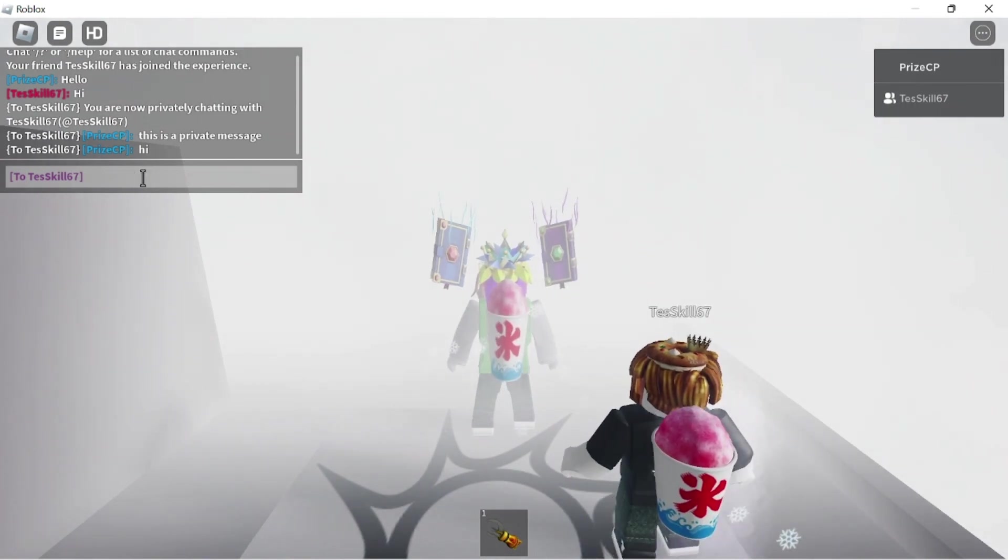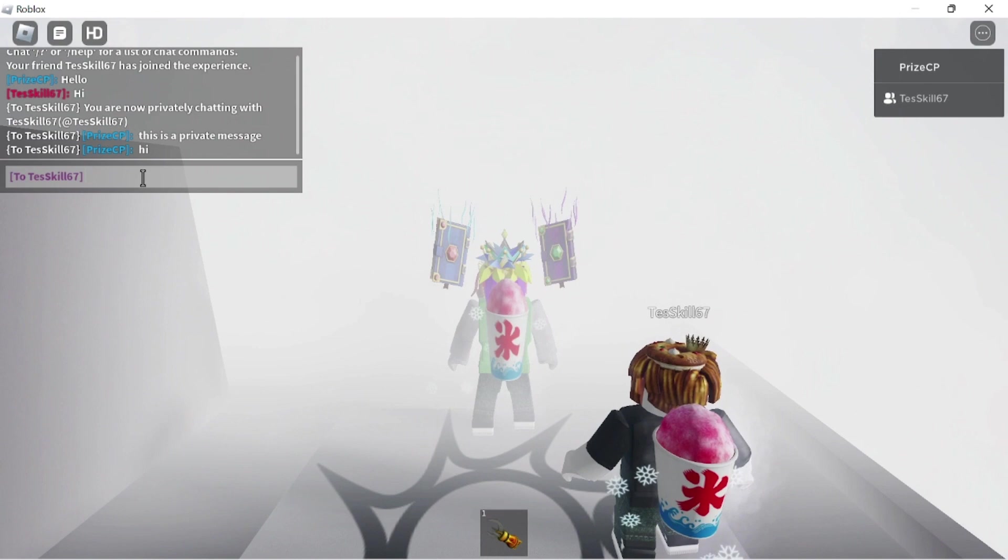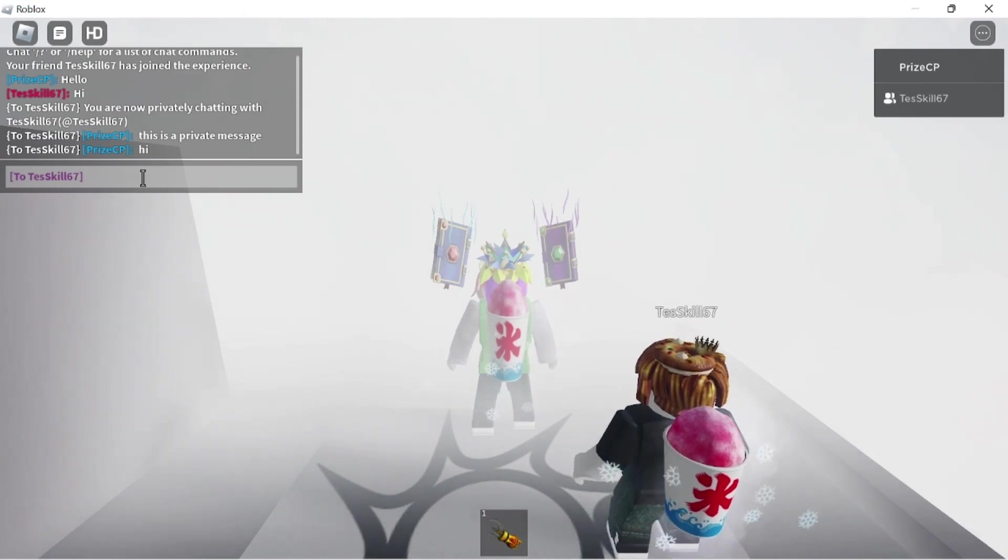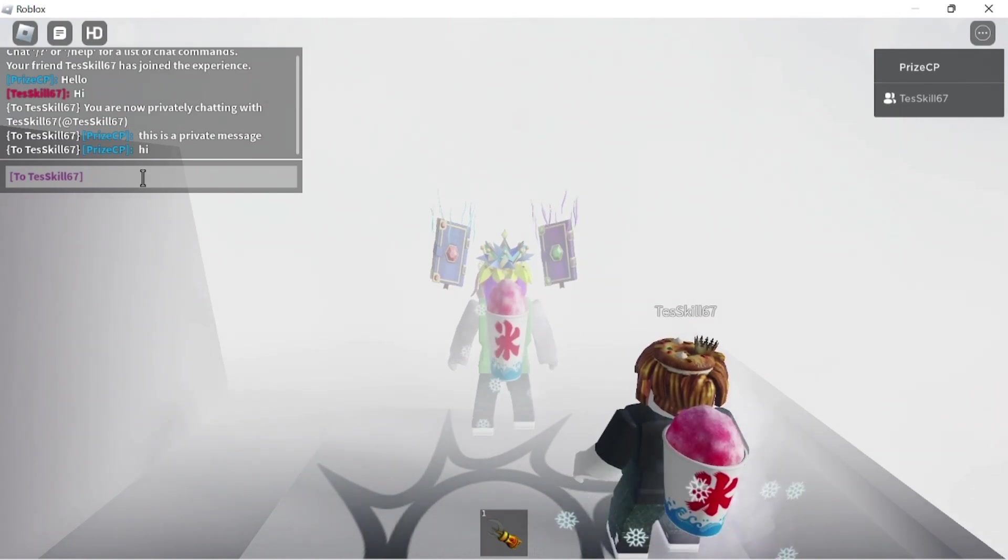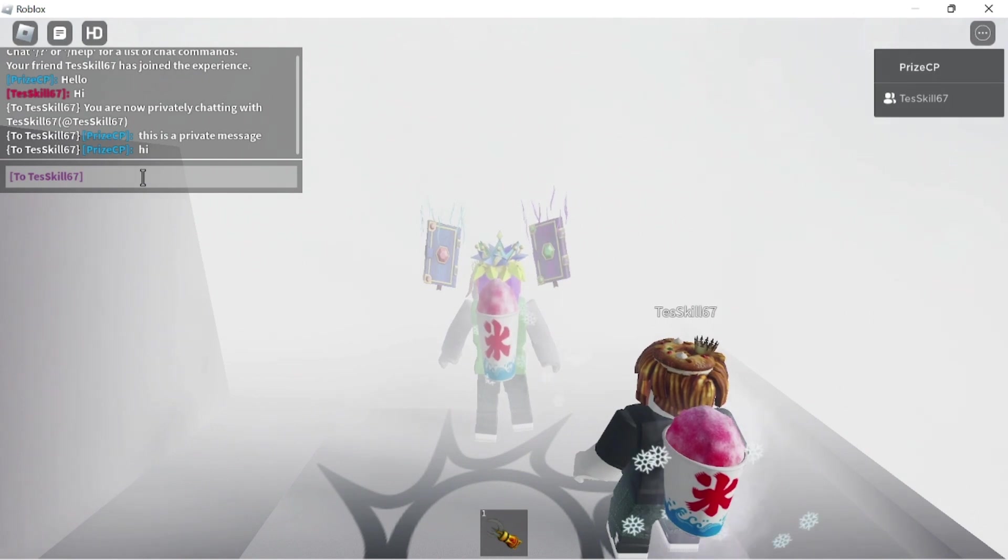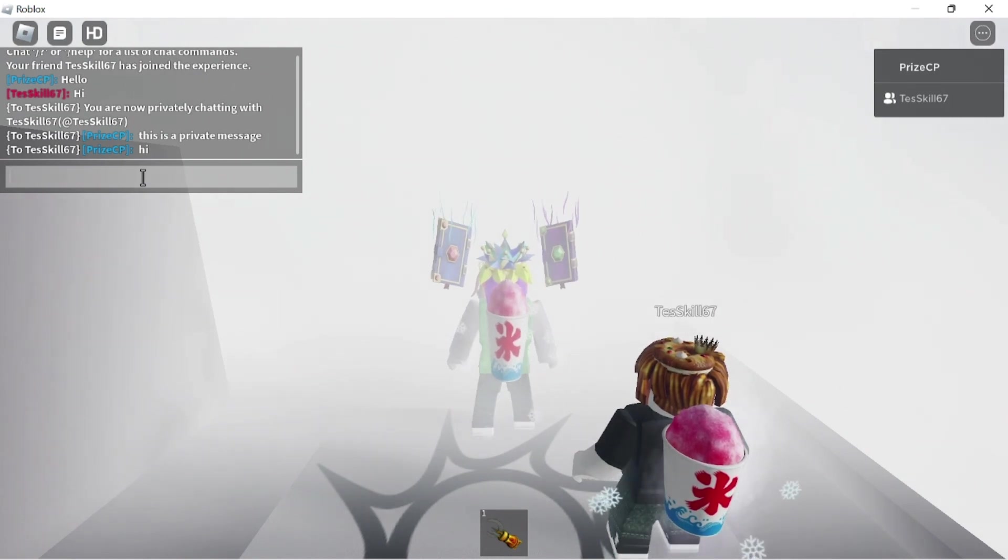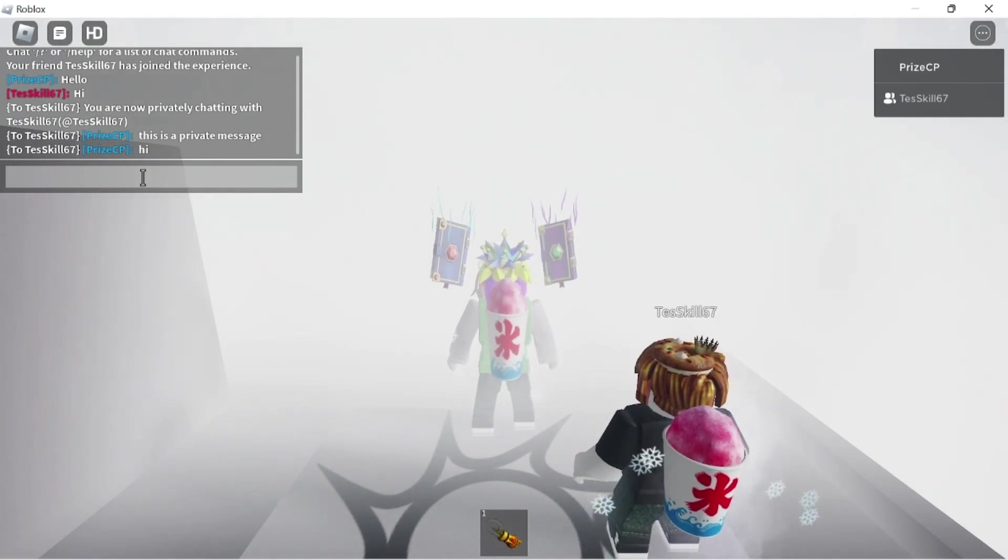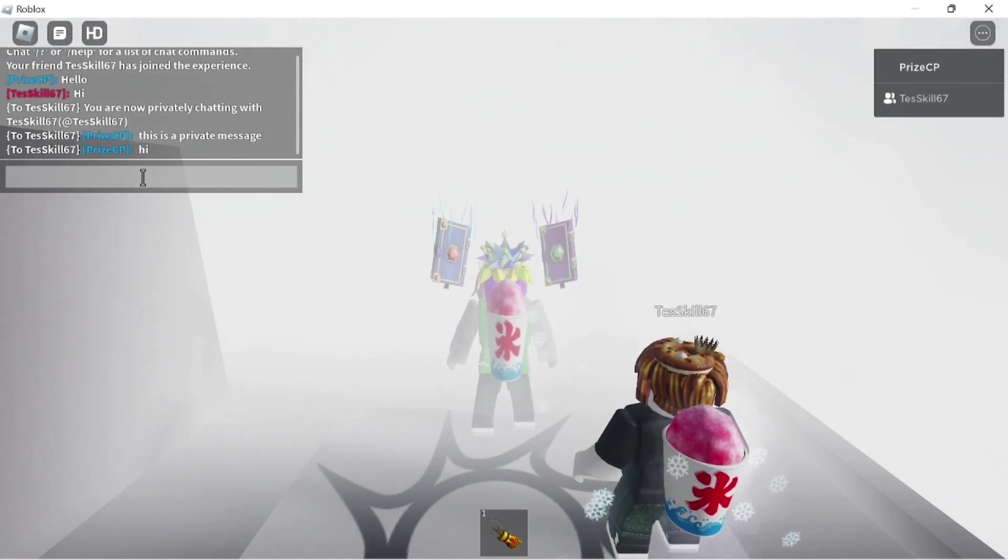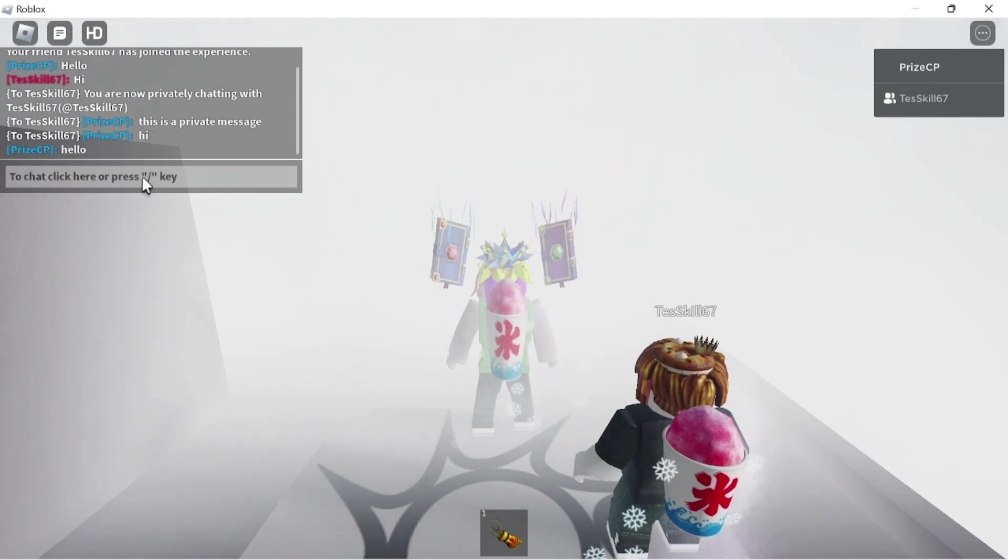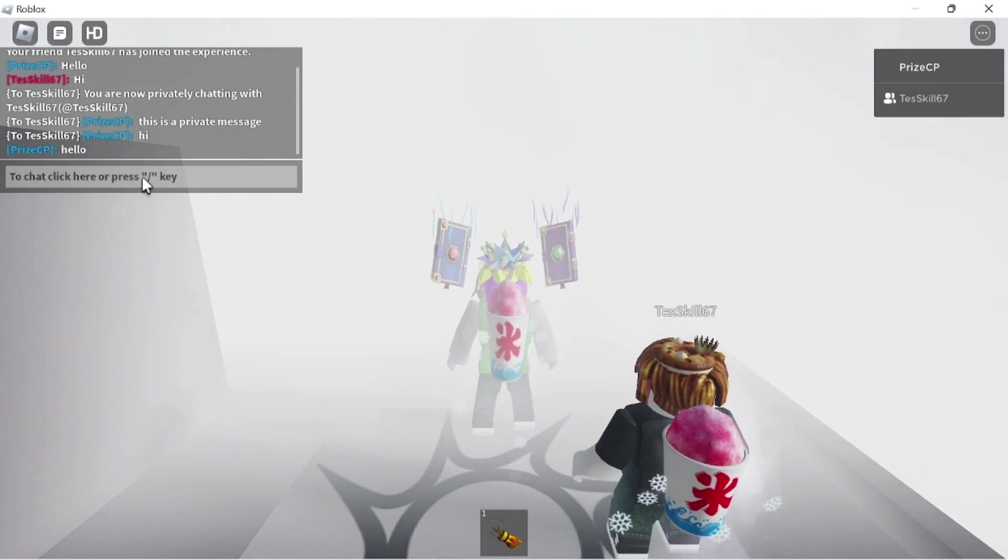And now when I want to go back and send the message to the whole group, everybody inside the game, I'm just going to click in this box and do a backspace to clear out the player's name. And if I say hello again, it's going to send to everybody now.